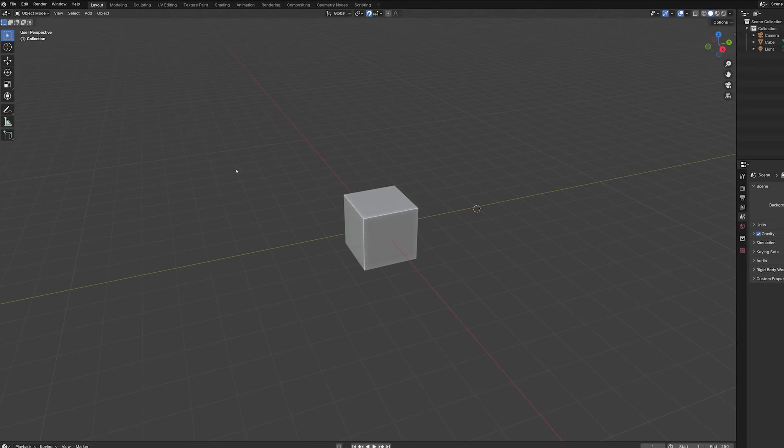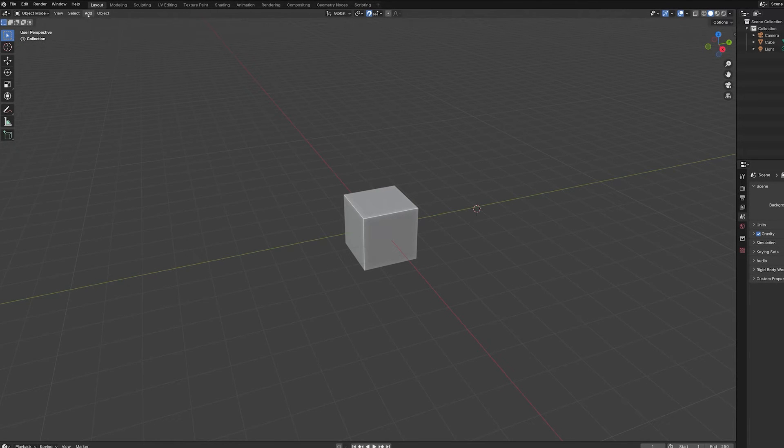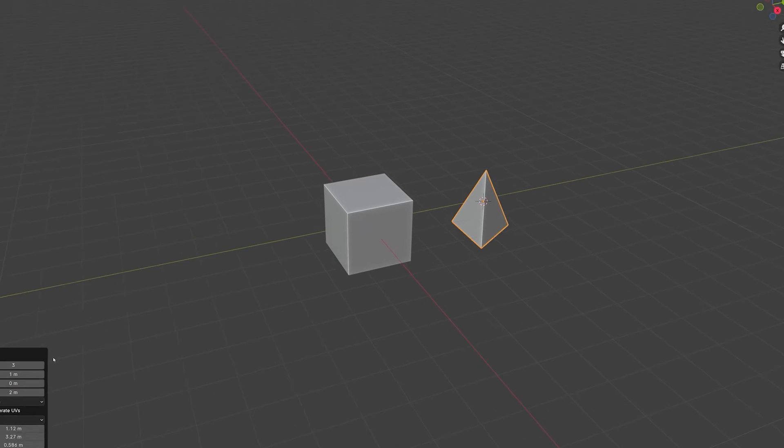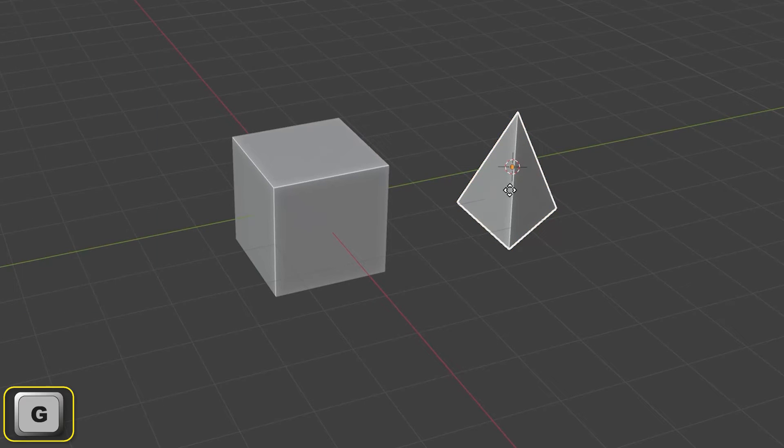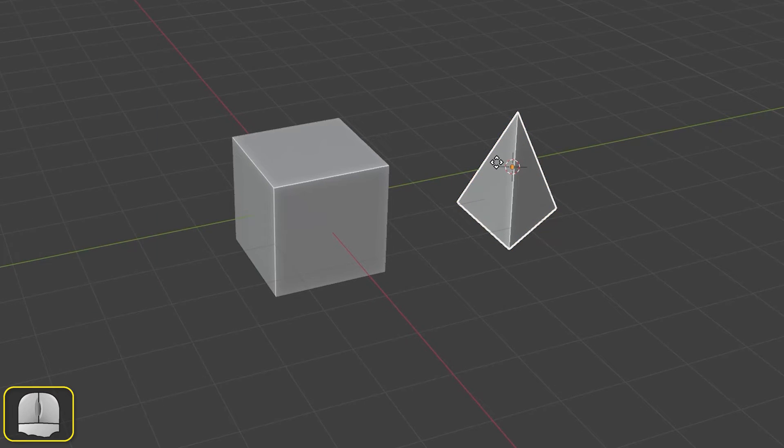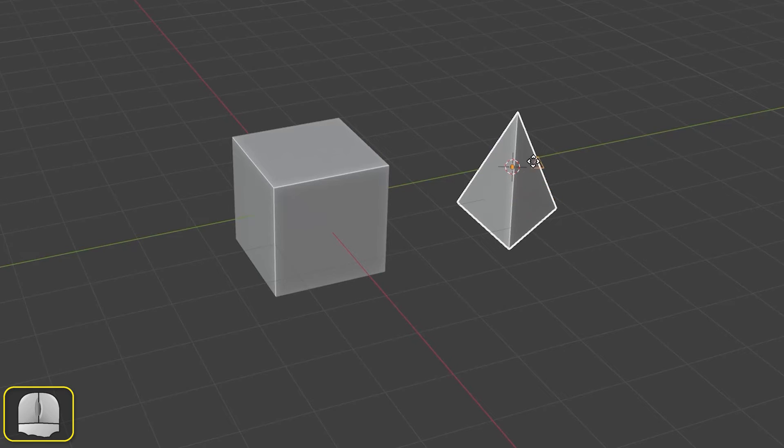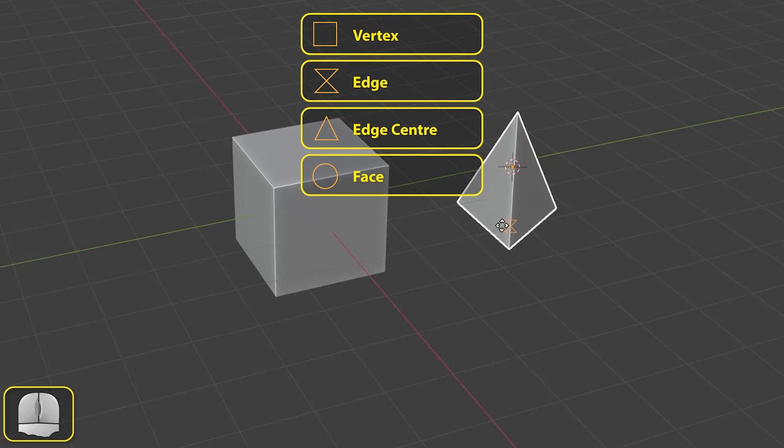To demonstrate the other snapping options, which all involve attaching one object to another, we'll make use of a cube and a cone, with the cone reduced to 3 sides thereby turning it into a pyramid. With snap to still set to increment, we'll select the pyramid and press G to start it moving. But now we'll press the B key. This causes the pyramid to stop moving with the mouse pointer. Instead, we get different symbols as we move the pointer over vertices, edges, edge centers, and faces of the pyramid. Blender is allowing us to choose an element on the selected object that we want to connect to the target object.